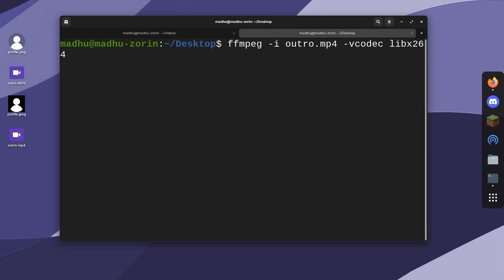For audio codecs, you can do -acodec. The most popular one, the most supported, is AAC, I'm pretty sure. After all of your options,